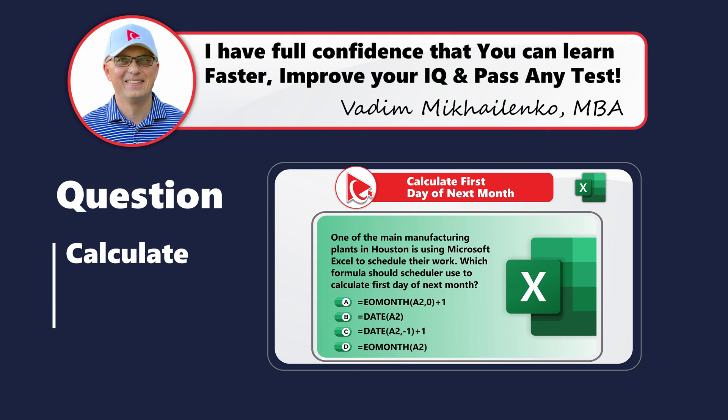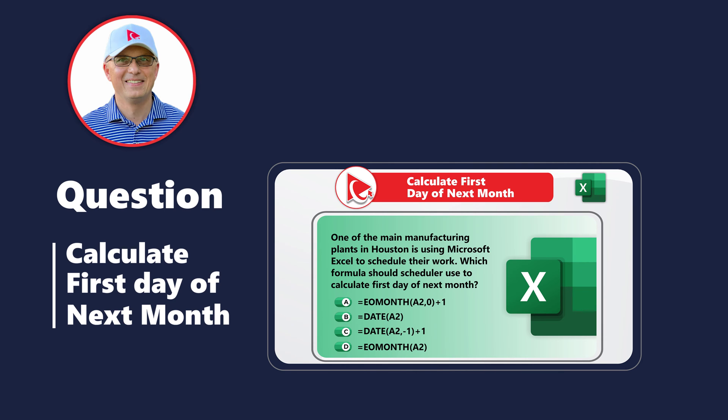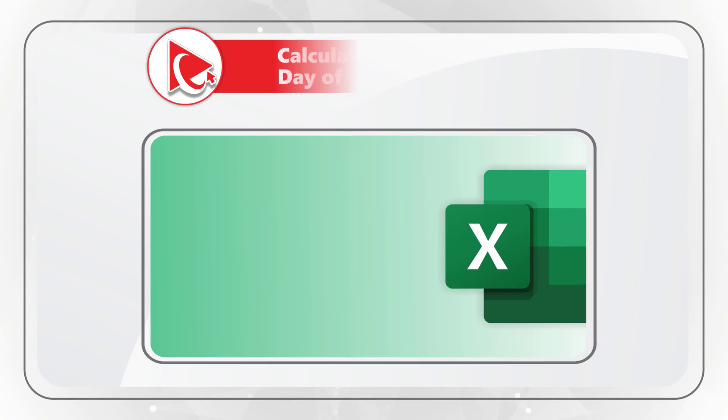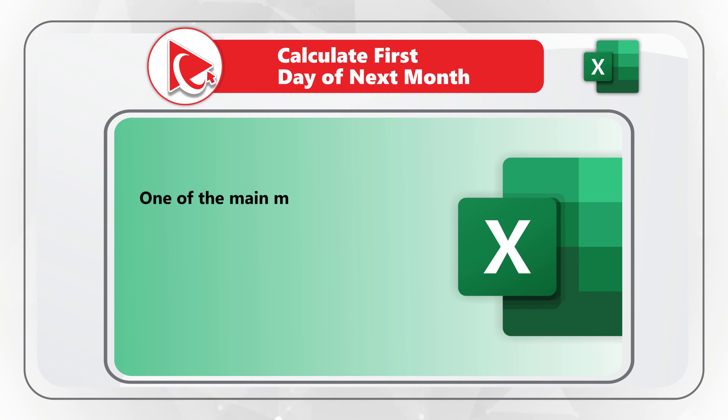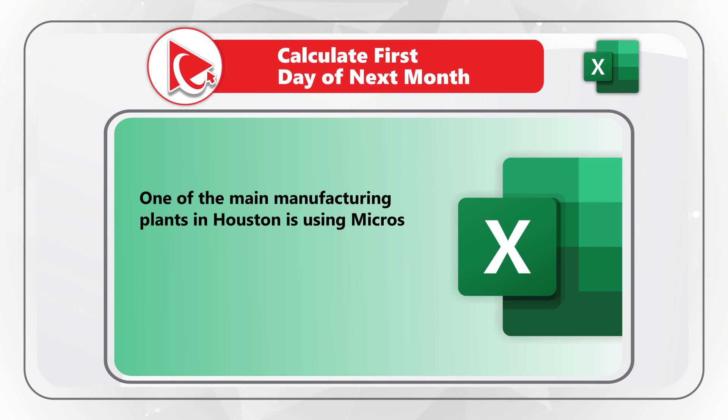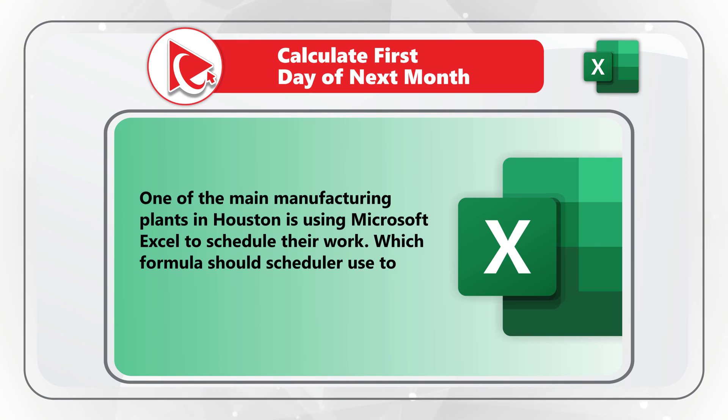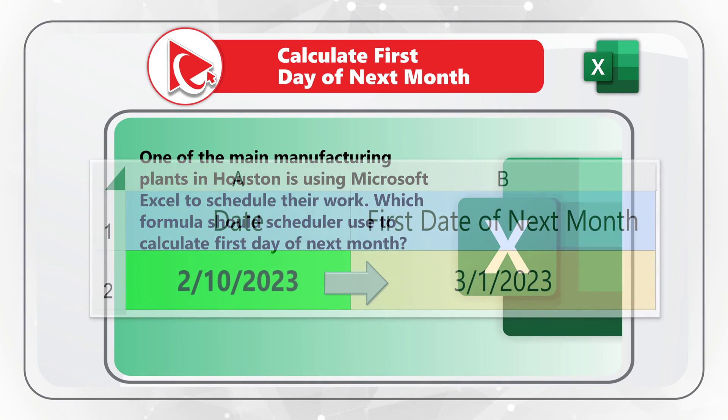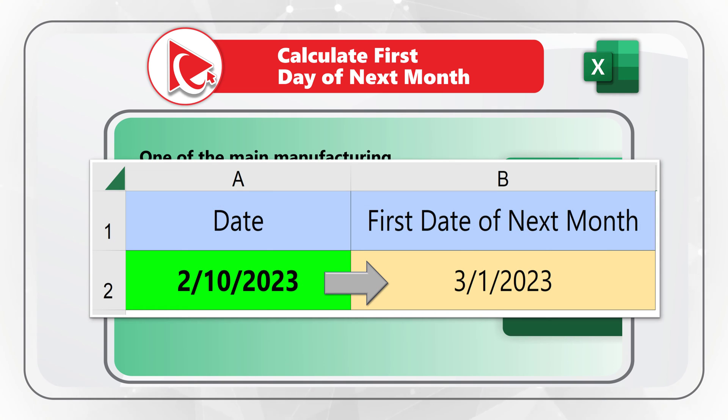Here is the very interesting Excel test question where you need to calculate the first day of the next month. One of the manufacturing plants in Houston is using Microsoft Excel to schedule their work. Which formula should scheduler use to calculate the first day of next month?